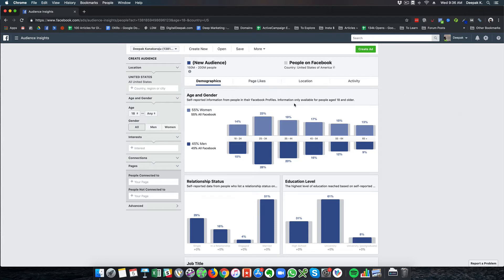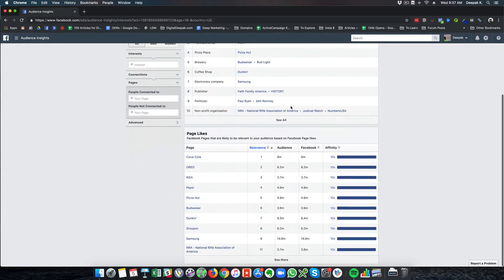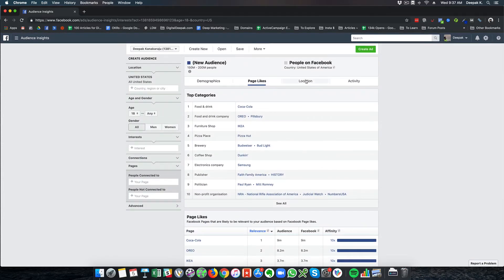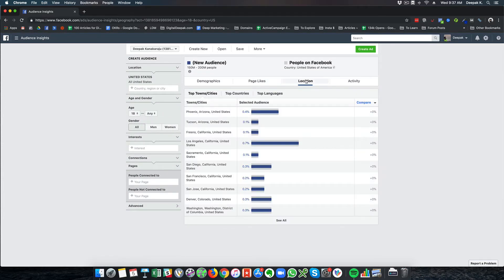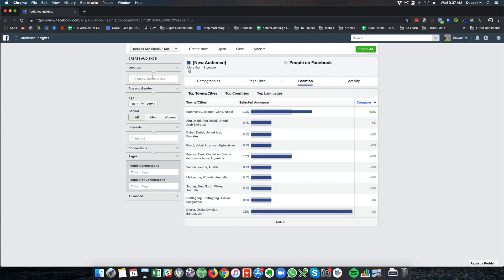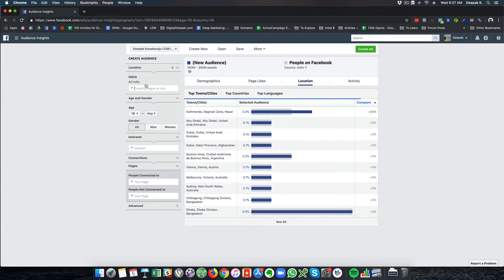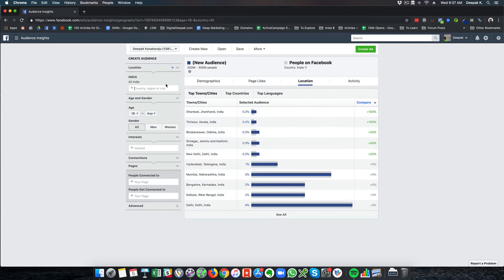If you have a Facebook account, you've given out data to Facebook, and Facebook uses that data to show audience insights. Your personal information cannot be accessed by anyone. Facebook just gives us aggregate data to advertisers. You can also look at page likes, the top categories people are liking, and the location of where people are coming from.